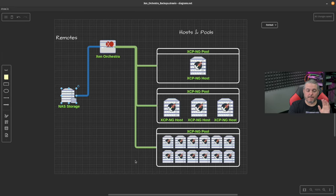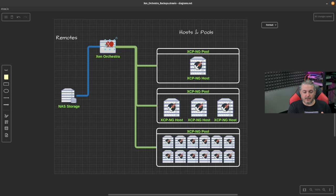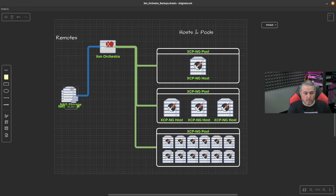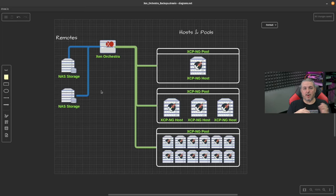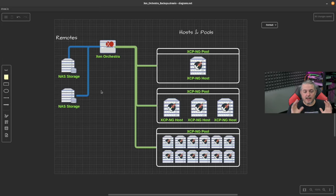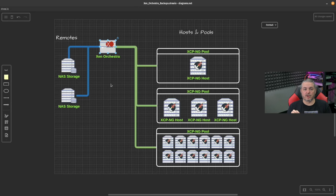When it comes to remotes, you can have a single remote connected to a single NAS, or you can have more than one NAS storage with multiple remotes. You might want different backups going to different places. All the backups that are created are not stored at all in Xen Orchestra.